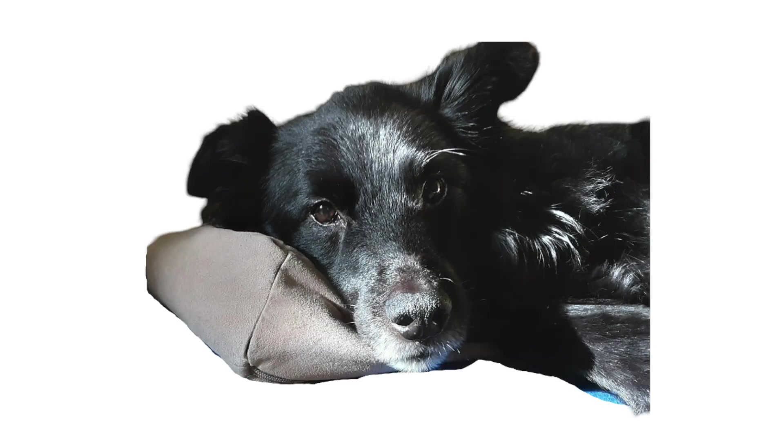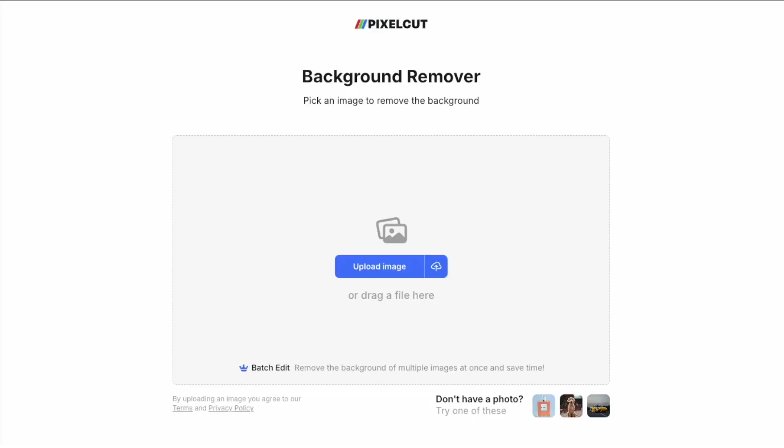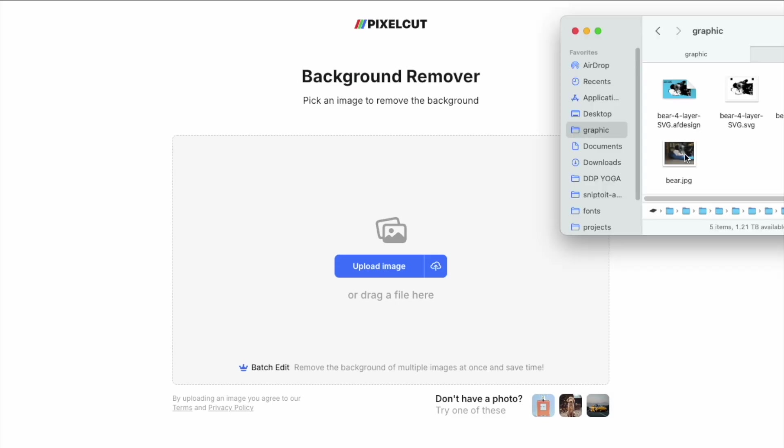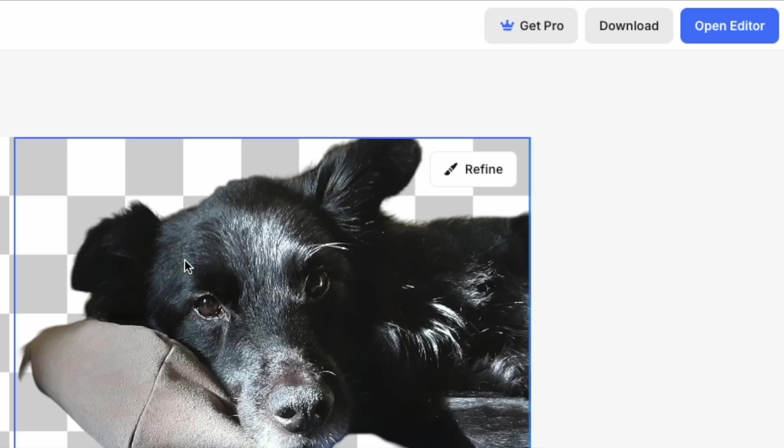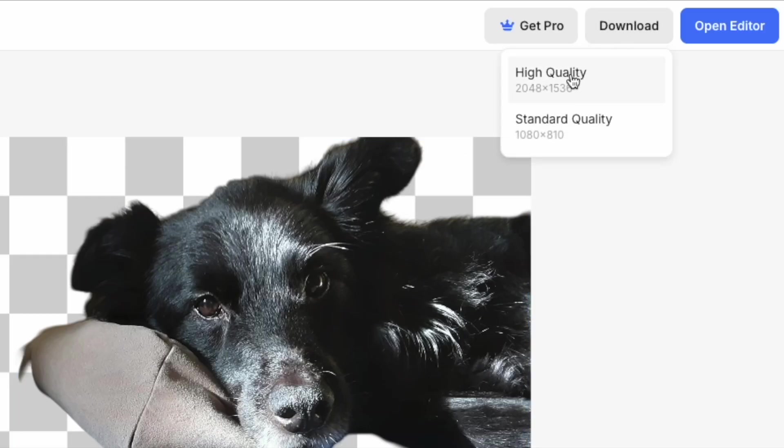I use the background remover at pixelcut.ai. This is a free tool that removes the background from an image and lets you download a transparent PNG file that is smaller than the original.